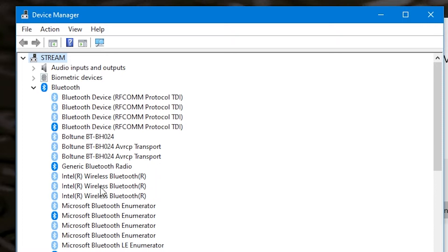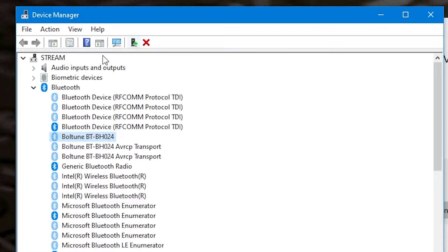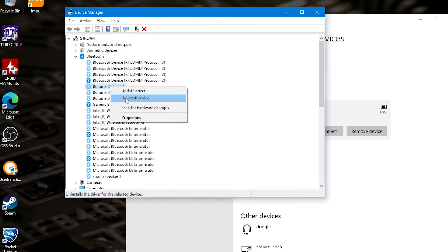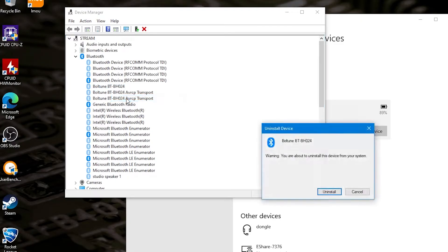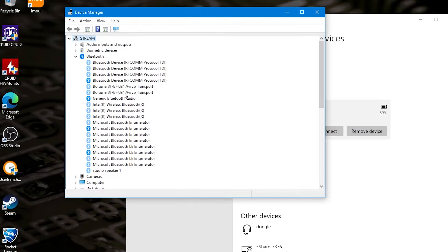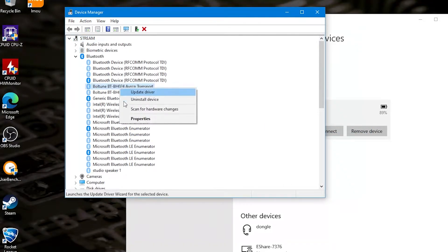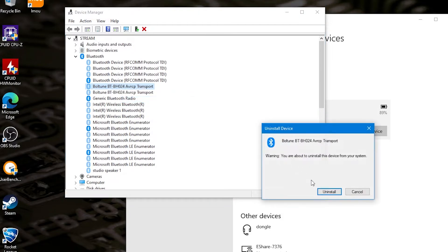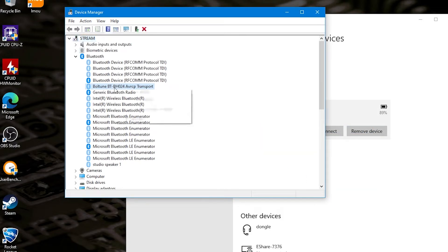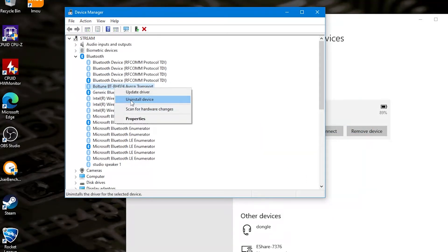Now what we can do is just basically go through and delete all the individual devices. So we'll click on that one first of all, right click and choose uninstall device and it'll say all the usual stuff. So click on uninstall.